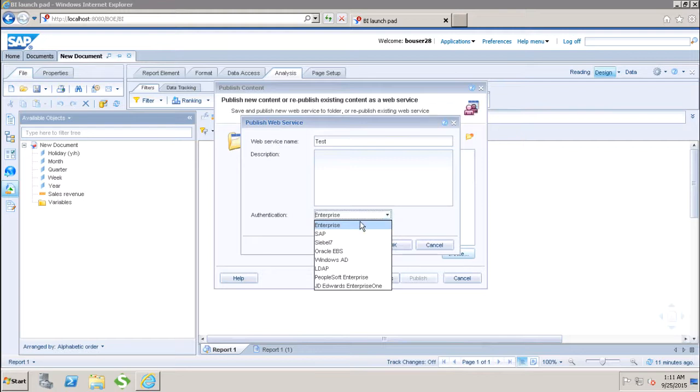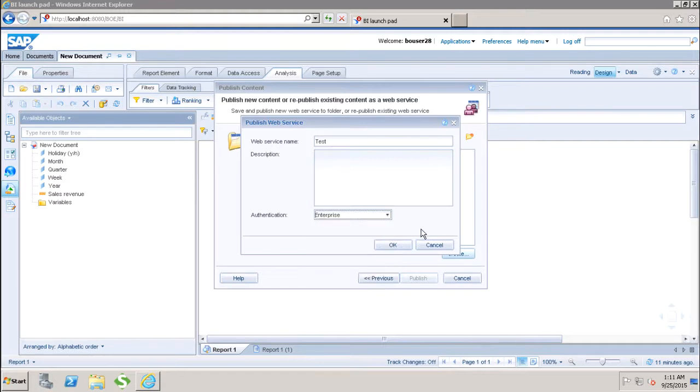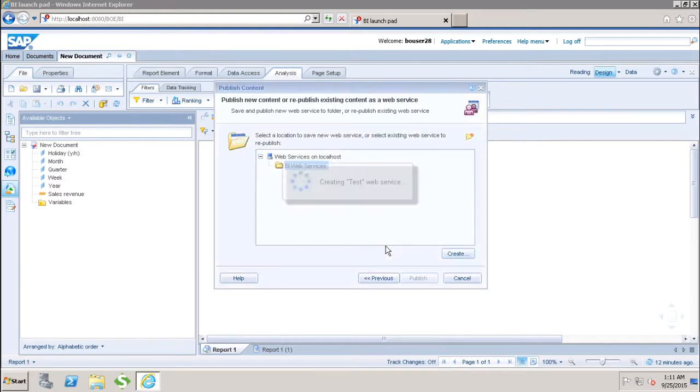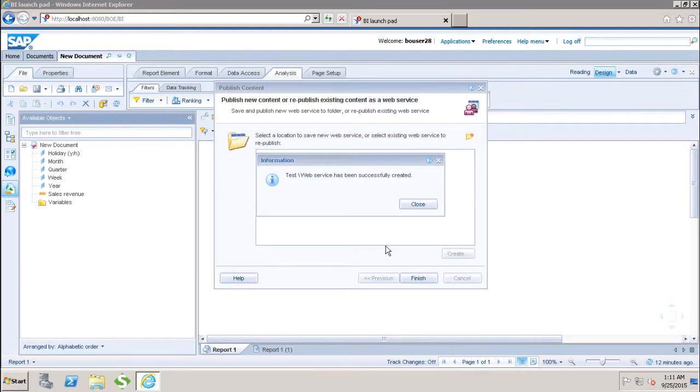Whether we want to use enterprise, SAP, Siebel, EBS, AD, LDAP, PeopleSoft, or JD Edwards. Let's say I want to use the authentication type as enterprise.